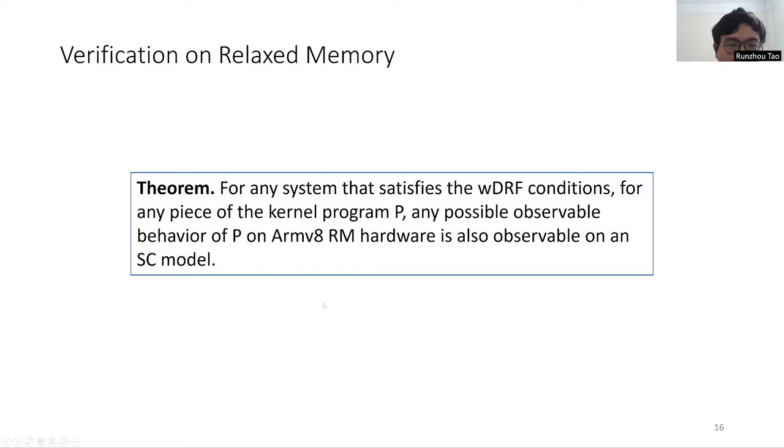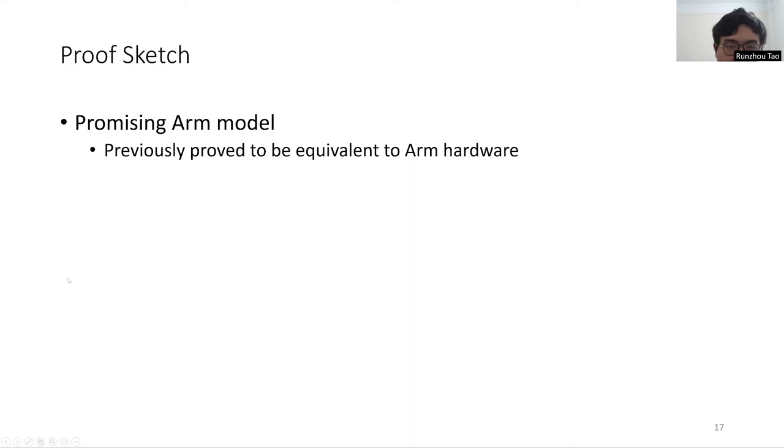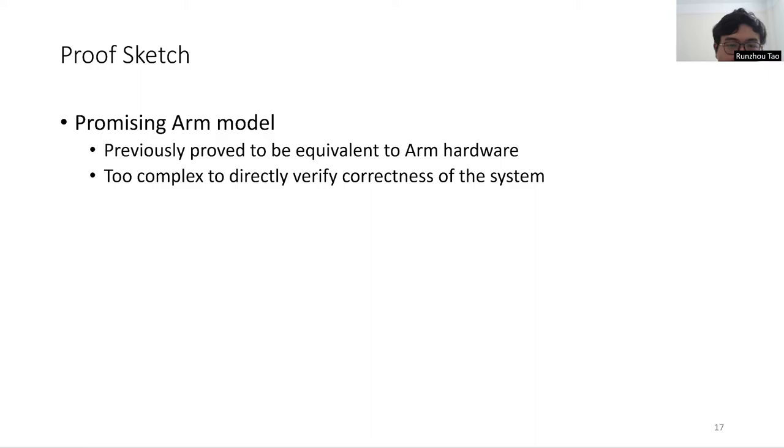We used the promising ARM model, which has been proved to be equivalent to ARM's hardware as our formal model for ARM relaxed memory hardware. Due to its complexity, it's hard to directly verify the correctness of the system using promising ARM, but we only used it to prove the software's equivalence on relaxed memory and on SC.